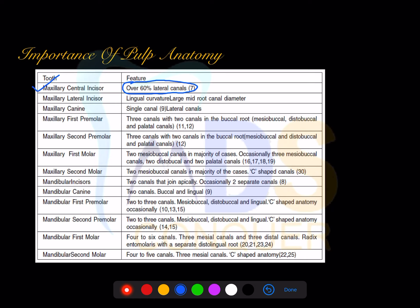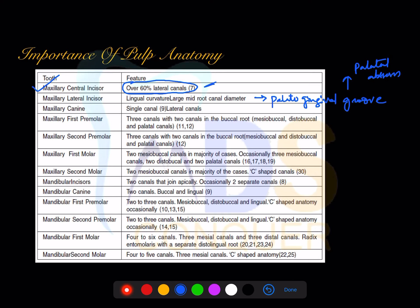When talking about the maxillary lateral, you must note the palatal gingival groove, which is most commonly seen in the maxillary lateral incisor. That is the reason why you have more palatal abscesses in maxillary laterals. Maxillary anteriors are the most common teeth prone for trauma.